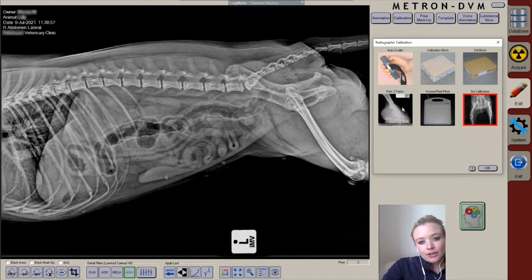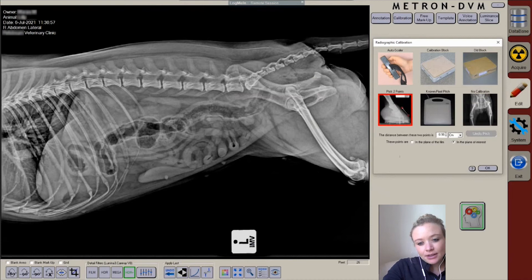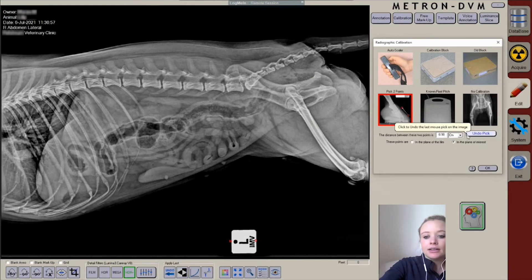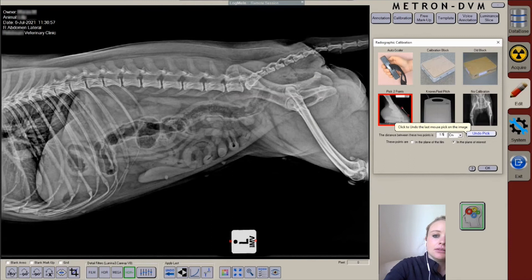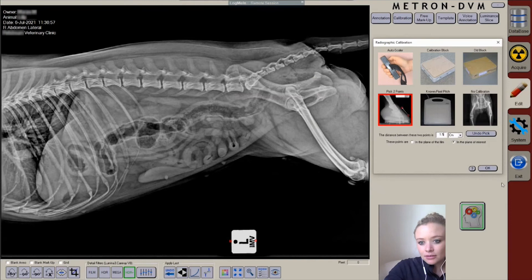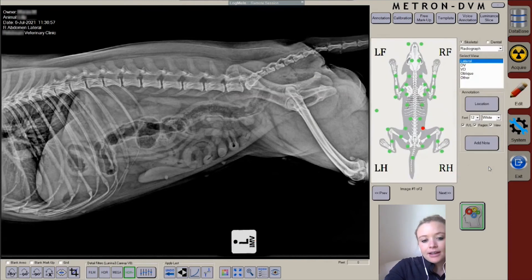So if I know that this marker is in fact one and a half centimeters in width, then I can just mark it and enter that value, and that will calibrate my image.